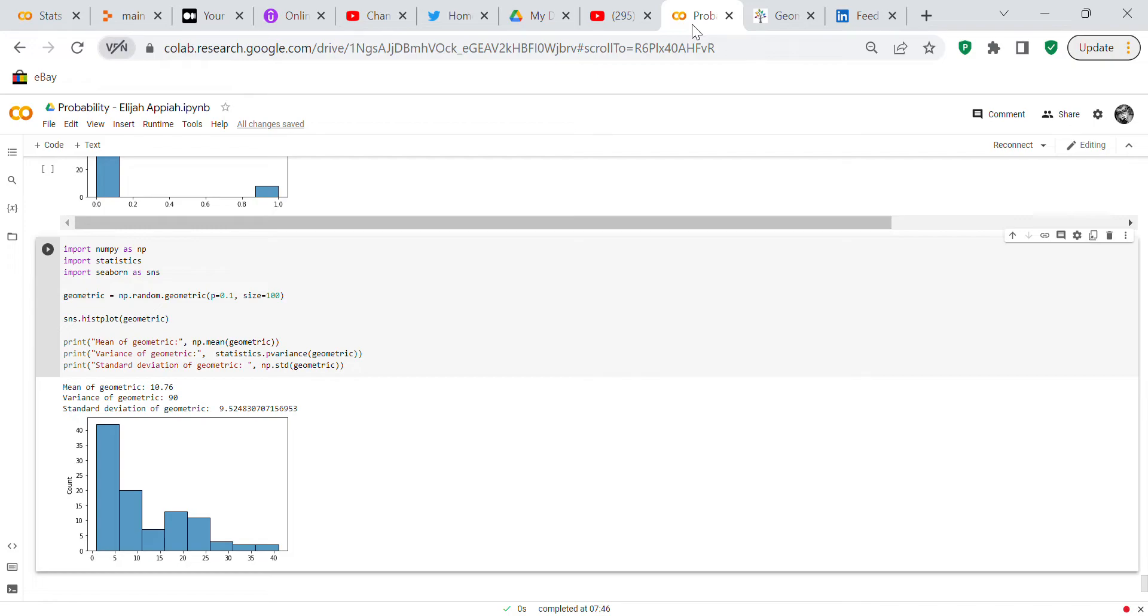That's basically how you make your geometric distribution. It's all quite complex when we get into probability distributions and there's lots of probability distributions that you can study. So far we've studied the binomial, the normal, the Poisson, and now the geometric.